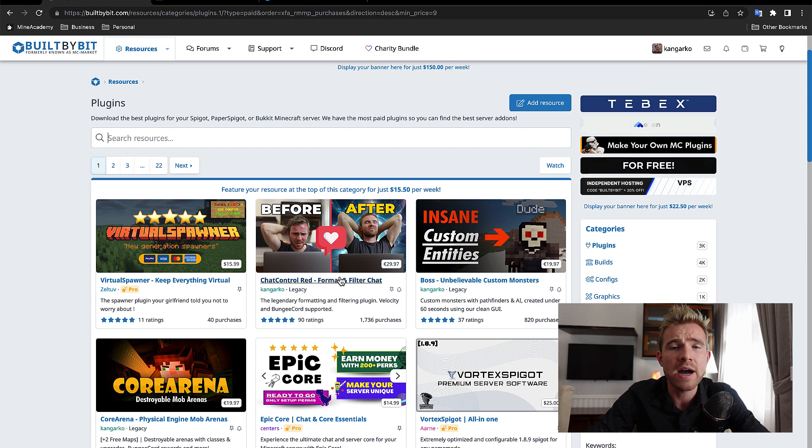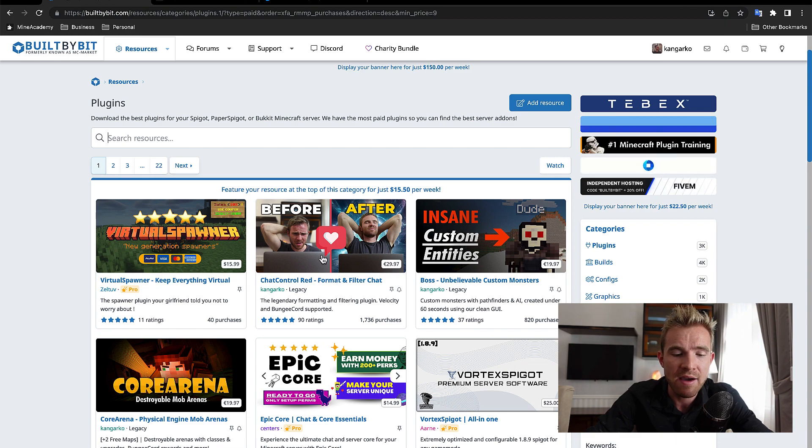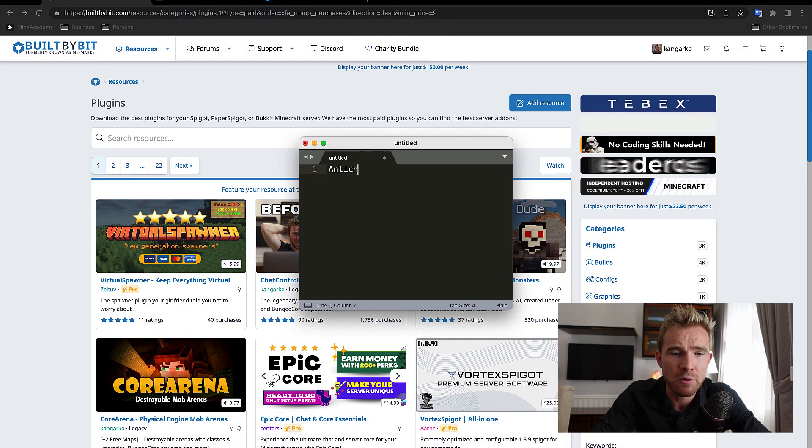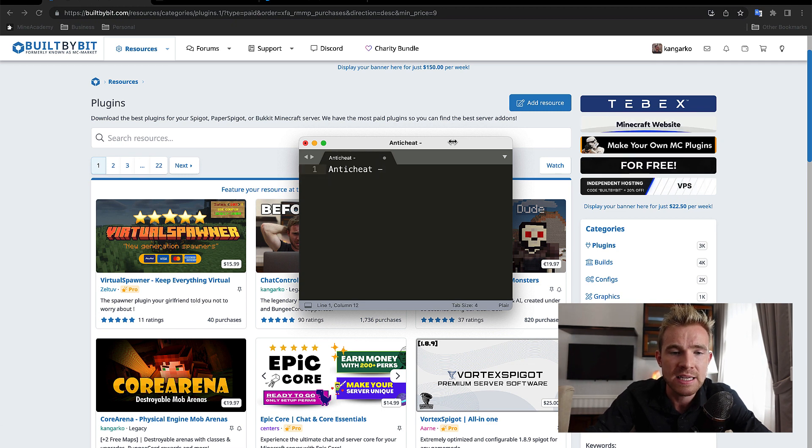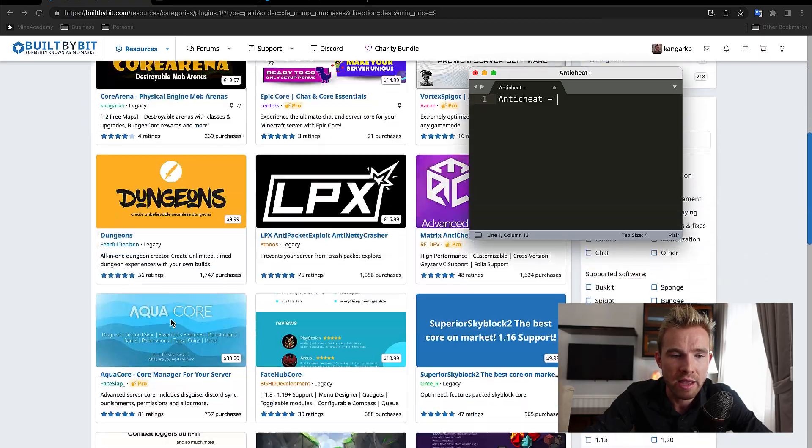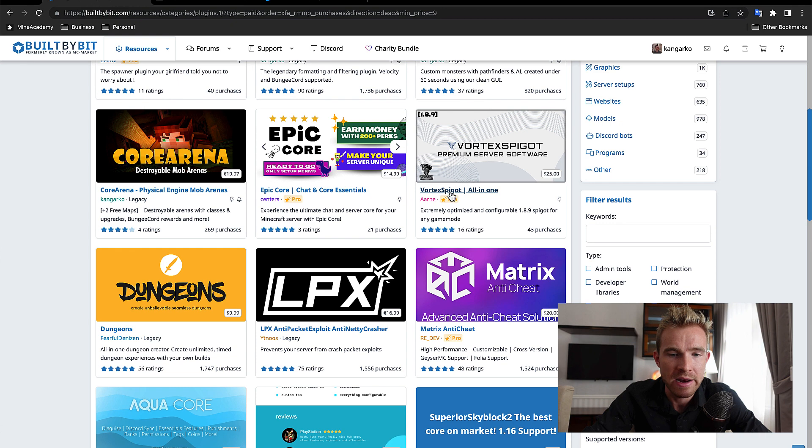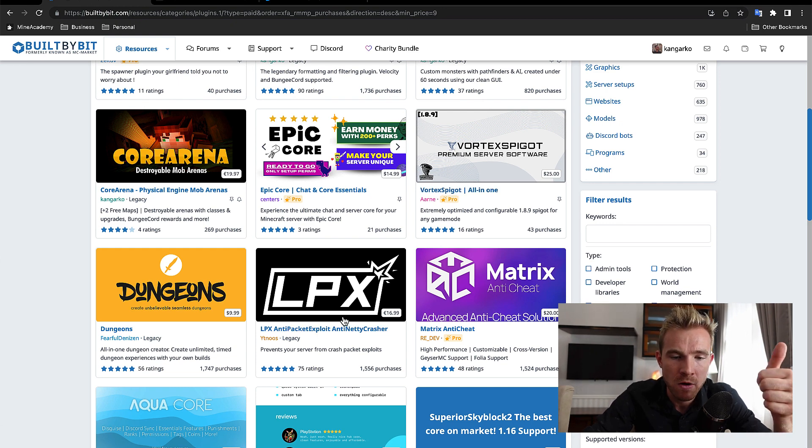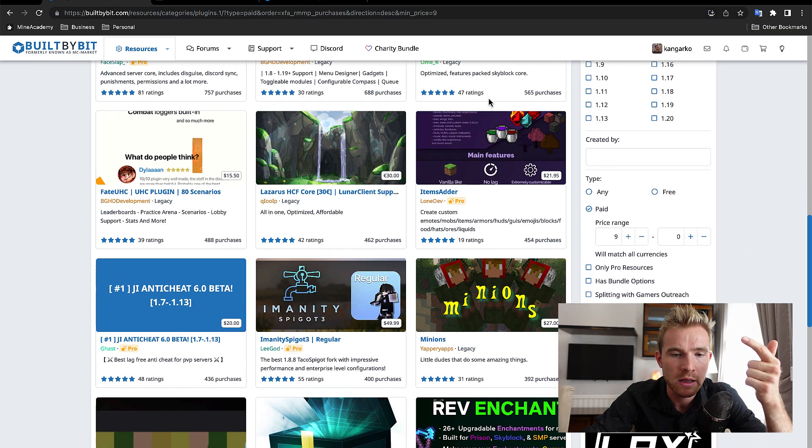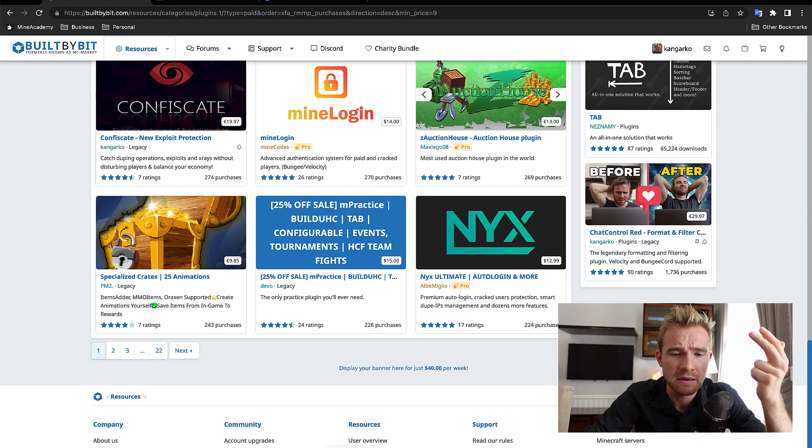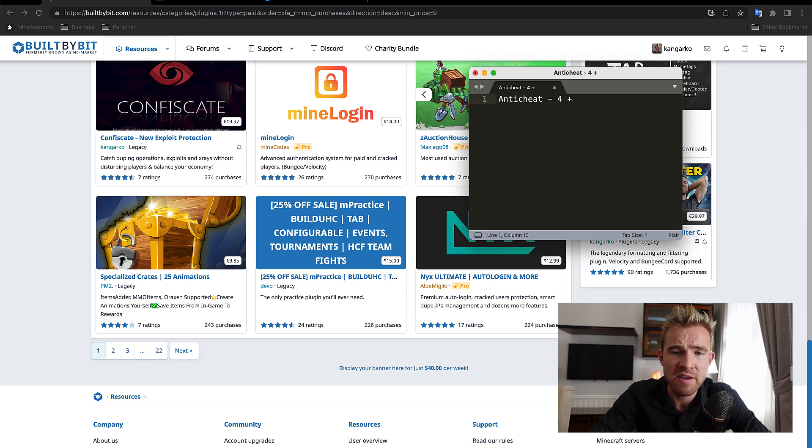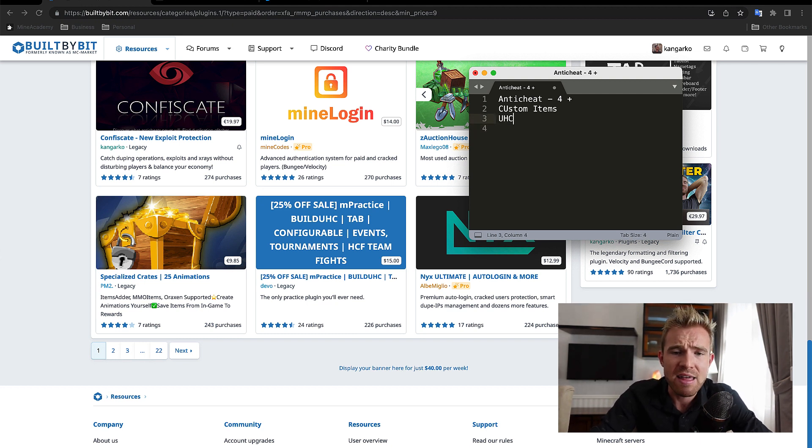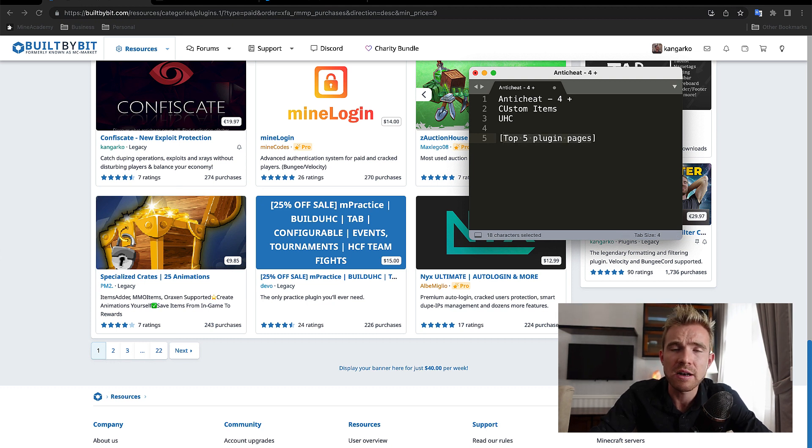So in terms of finding the right ideas, what I would do, I would open up a Word document and I would just start categorizing plugins. For example, there is a category called anti-cheat. And I would just go and type in the number of plugins in that category that are within, say, the first five pages. So the first page, it has how many? Anti-packet exploit, that one is one. Matrix anti-cheat, that one is two. The third one is anti-cheat 6.0 beta. The fourth one, Confiscate. And that's it. So it has four. So first one is four. And you're just going to sum it up, first five pages. Then there is custom items plugin. Then there is UHC. So you're just going to look at categories. And this is going to give you an idea of the top five plugin pages that contain basically the top five categories. And you're going to pick one.